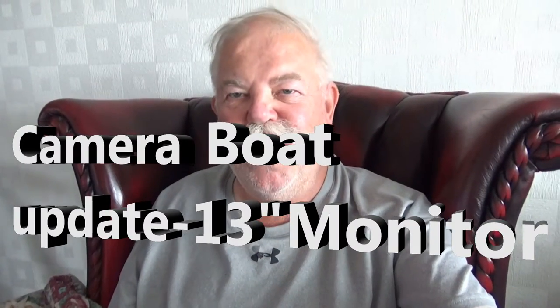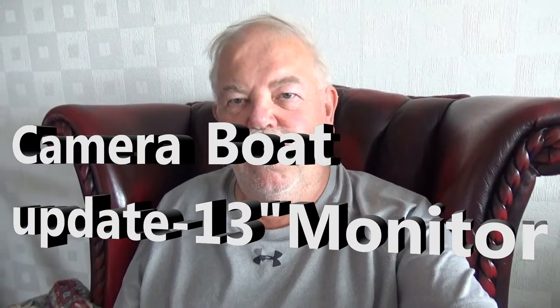Hi everyone, welcome to an update on the camera boat. If you remember, I mounted a camera on a bait boat and I'm going to be using it to hopefully film carp feeding on the surface and just below the surface at my favorite fishing lake.